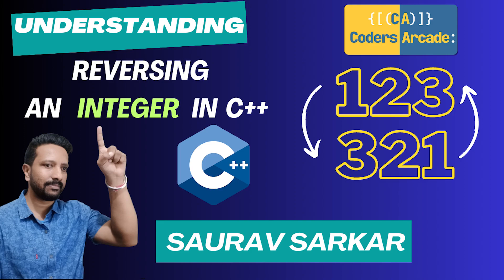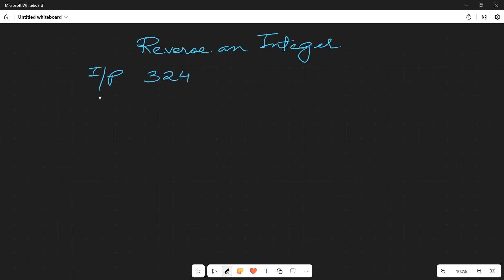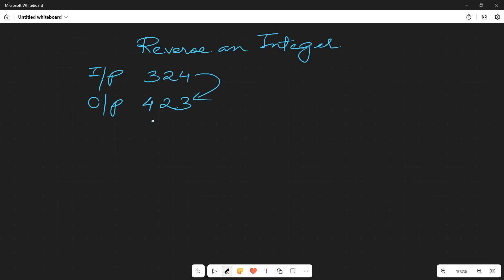Let's get started. Today we'll be learning about reversing an integer, so let me go to my whiteboard. The task given to us is: say suppose I have the number 324 as input, and we have to reverse that into the output which should be 423. That is our target.